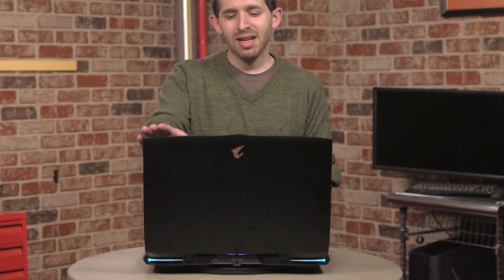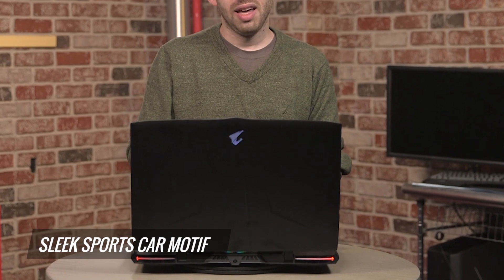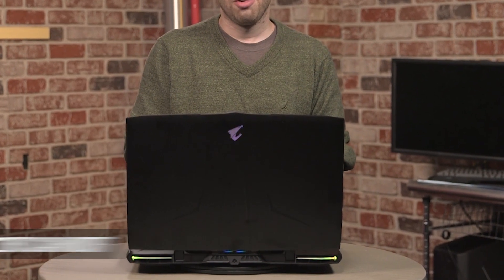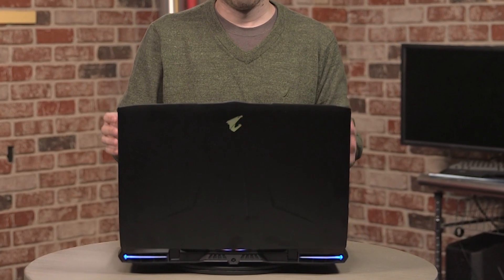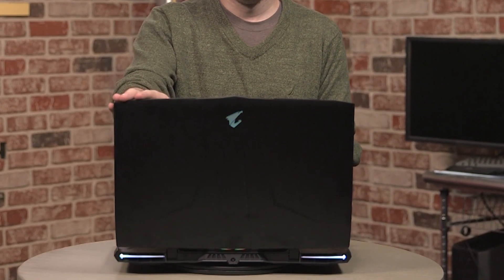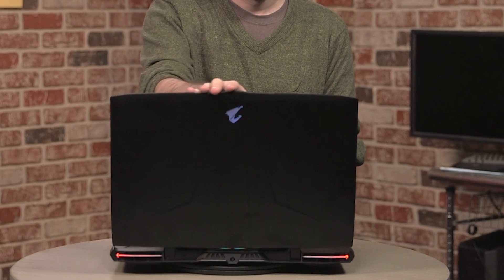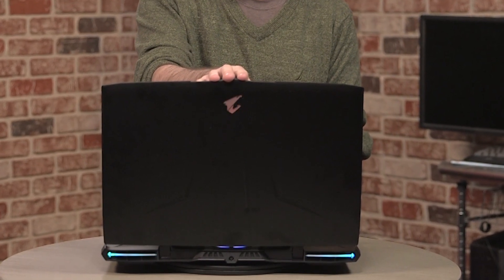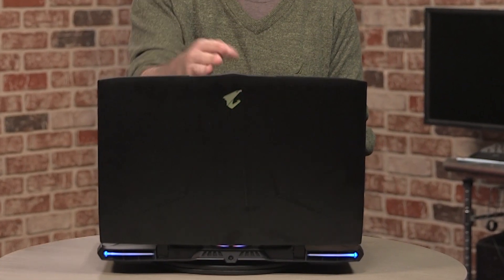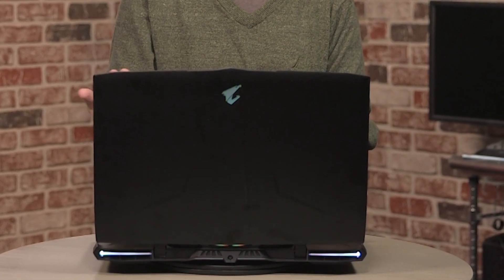So the first thing you're going to notice when you look at the Aorus X9 is that the lid has kind of a sports car motif. I actually kind of really like it. It's not a stereotypical gamer with big black and red. It's just this smooth black with some bumps that kind of look like maybe you'd find on a jet plane or something. Something expensive that I couldn't afford.